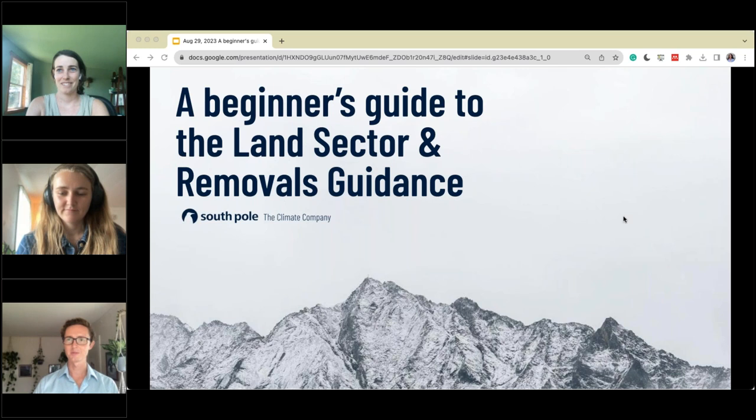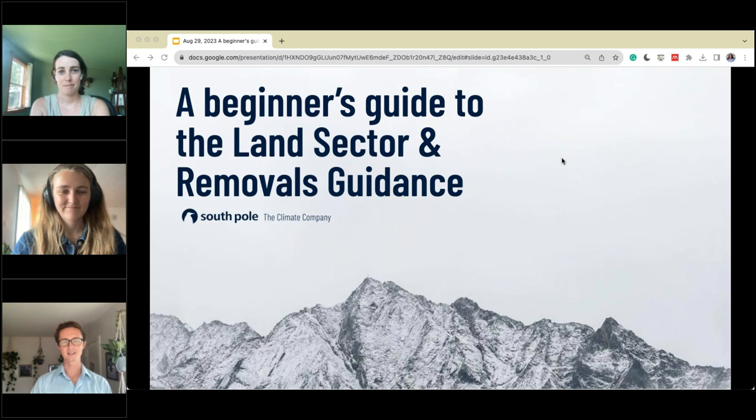Hello and welcome everyone. Thank you so much for being with us today and joining us for a beginner's guide to land sector and removals guidance.